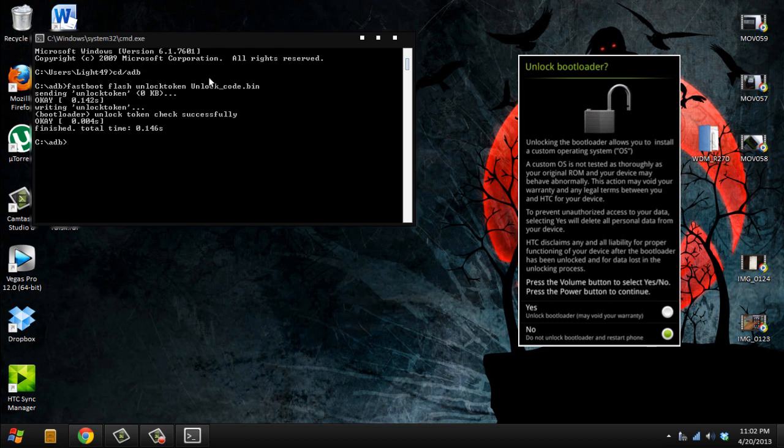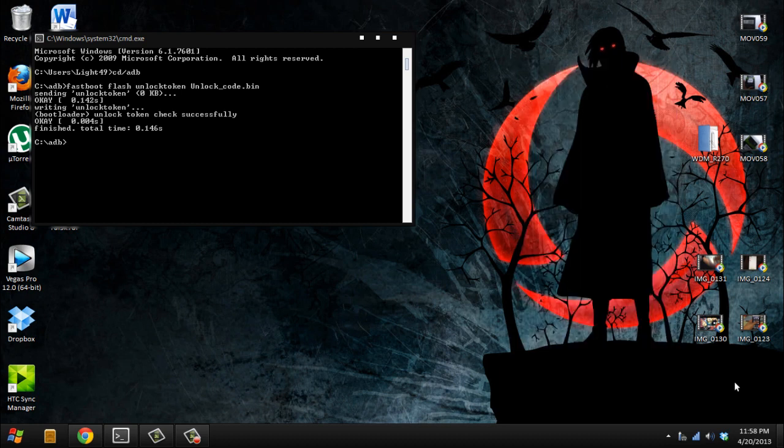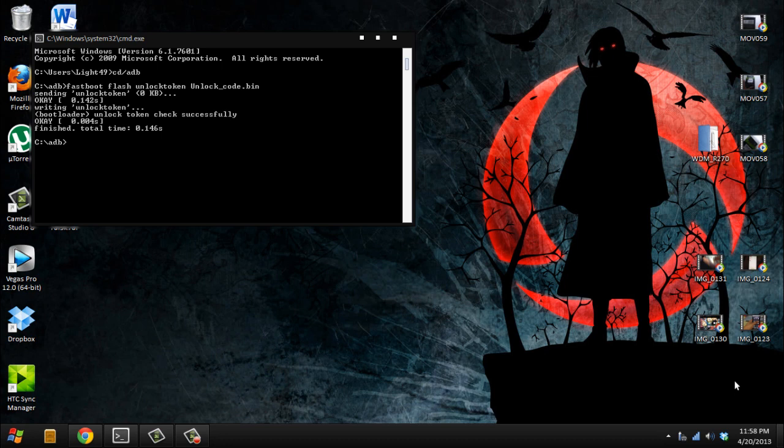And now we can be installing the recovery, the clockwork recovery, to install your ROM. Thanks for watching, and if you liked anything, please subscribe. If I did anything wrong, let me know, I'll correct it. This is part one of two parts. The second part is gonna be about installing recovery and a ROM, and you're done. Thank you.